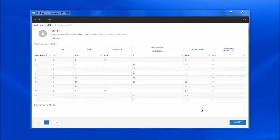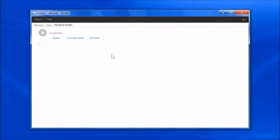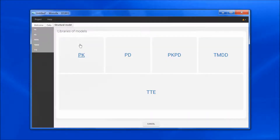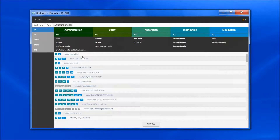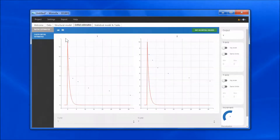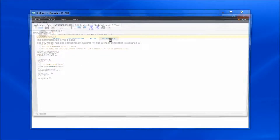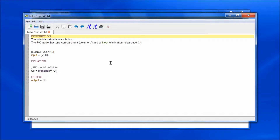For this example, I'm going to use a basic VCL model from the PK library as a starting point to run my own custom model. To modify the model file, I click on Open in MLX Editor.